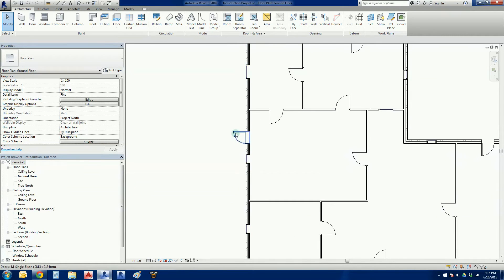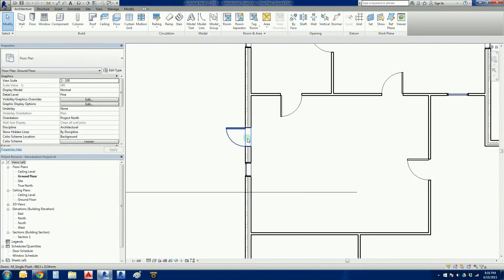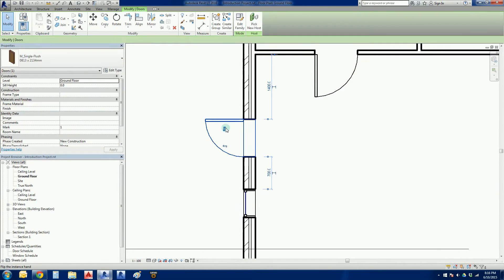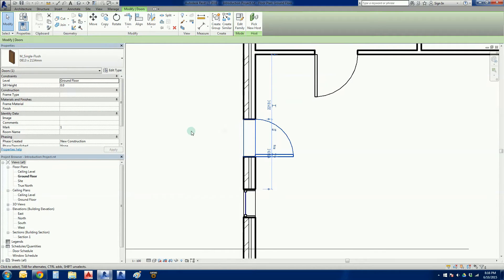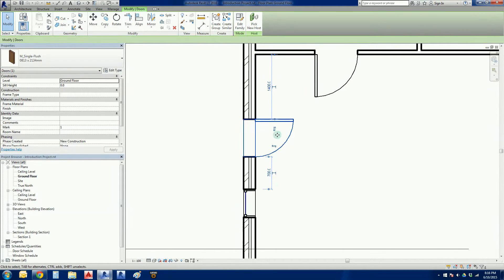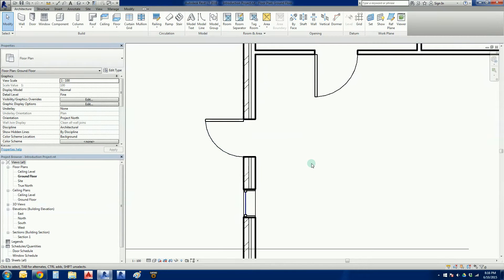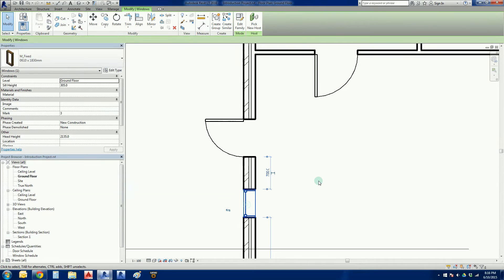A quick recap: we can punch a door into different sized wall thicknesses and it will automatically adjust. I can also change the swing and direction of the door either by clicking on these little arrows or we can tap on the spacebar.